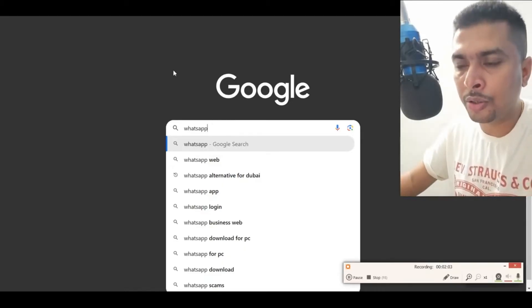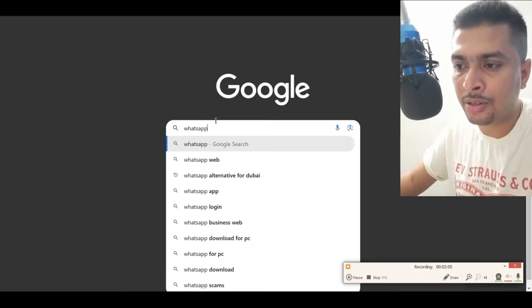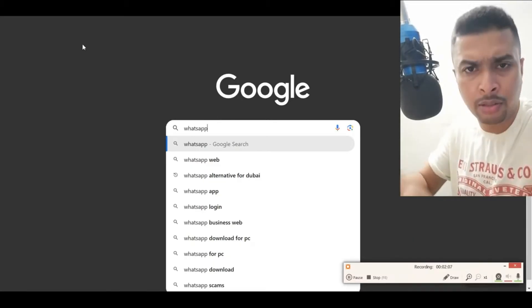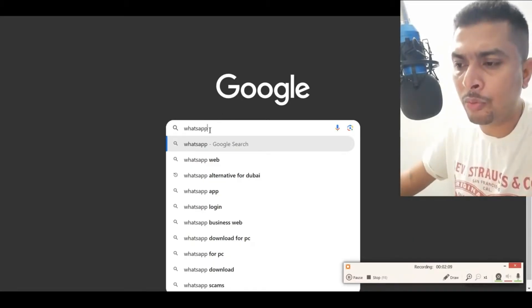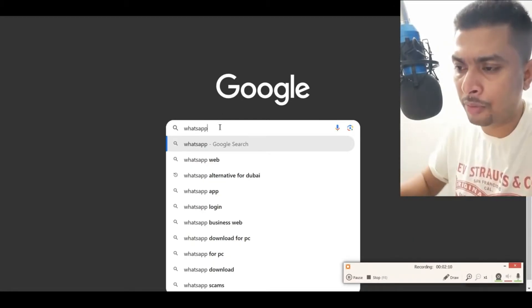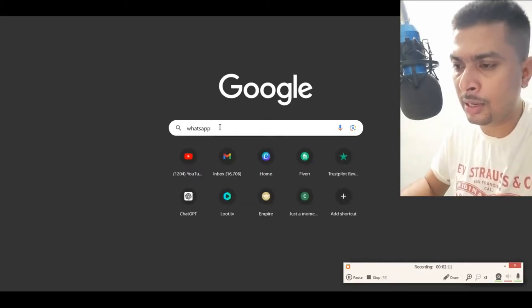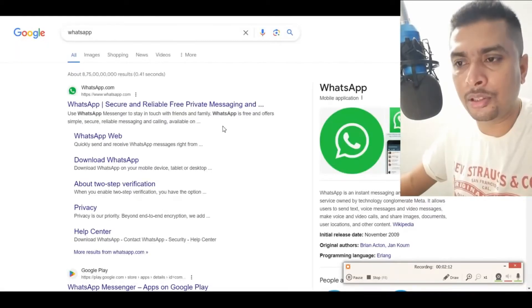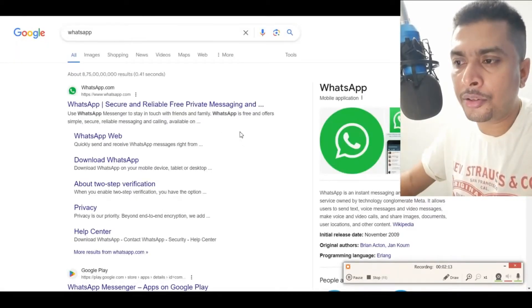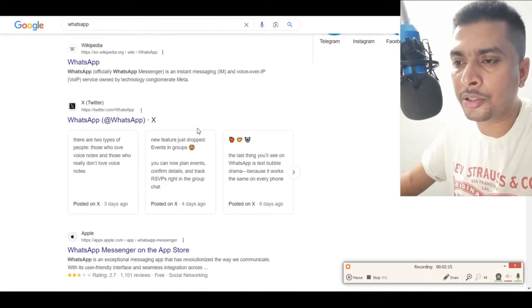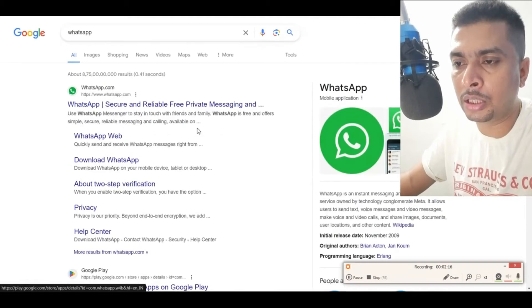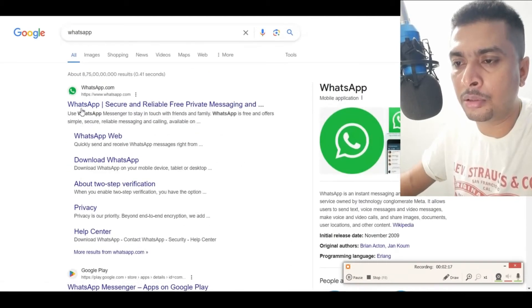Once you do that, just type in google.com or get to Google and type in WhatsApp. After you search WhatsApp, you're going to get all the search suggestions out here by Google.